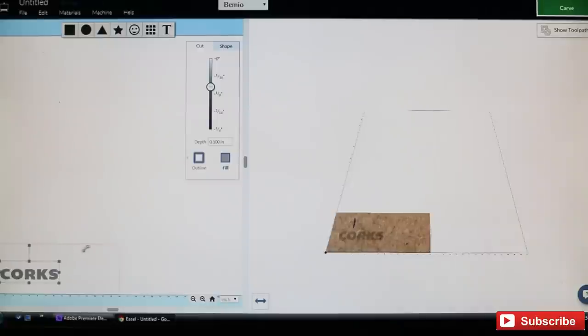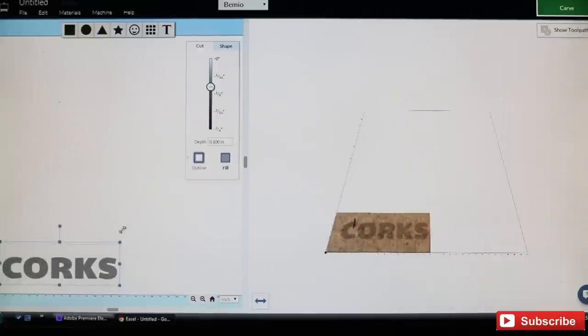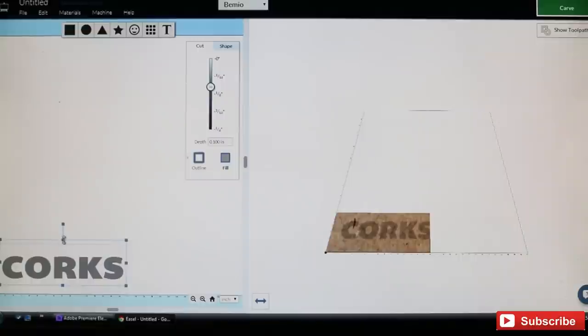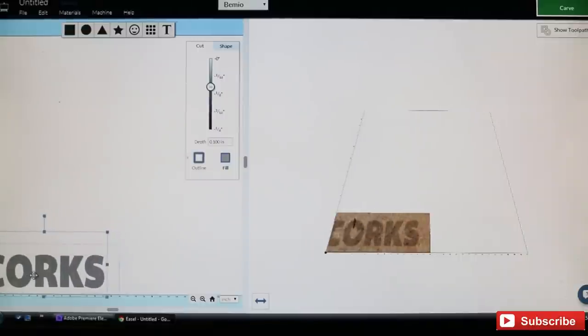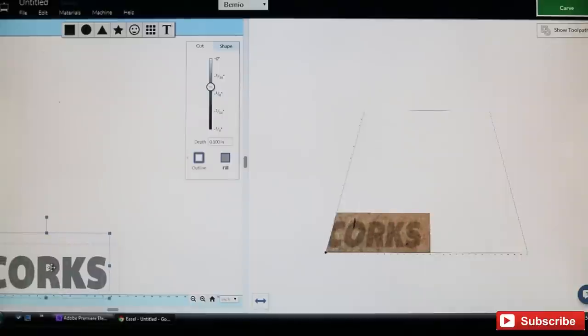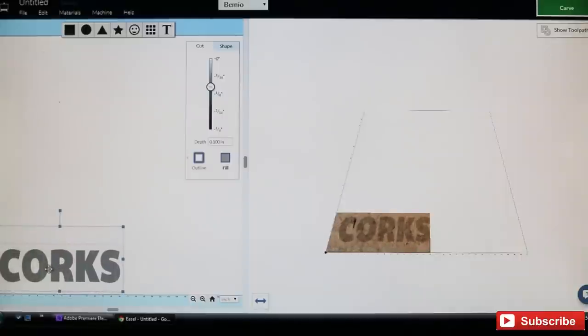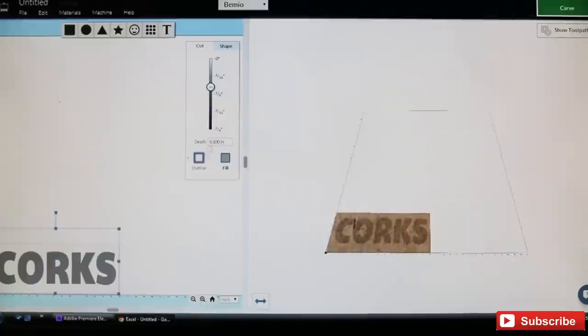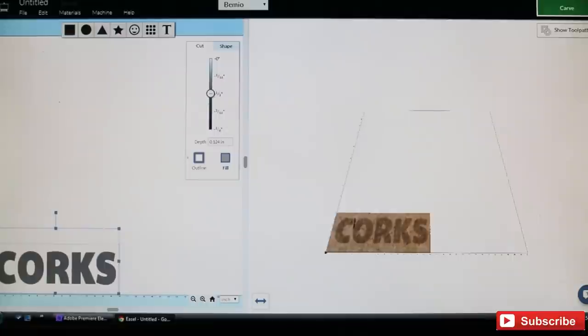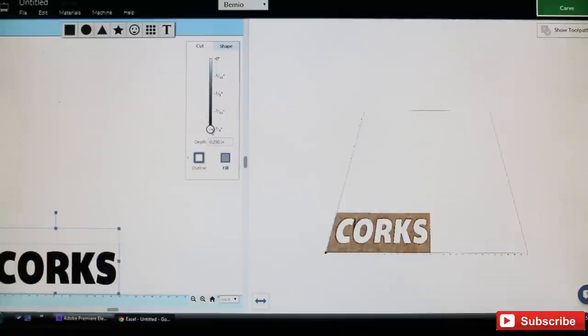We want it in caps, and then we want to make it fit our piece, so we'll make it nice and big. I'm not going to take the time to get it all centered. Once you get that centered, then you want to set your depth. We want to cut all the way through, so we'll drag this ball all the way down to a quarter inch.